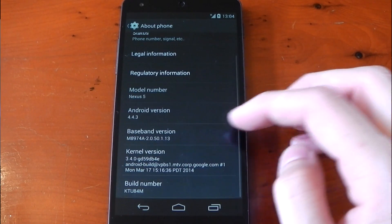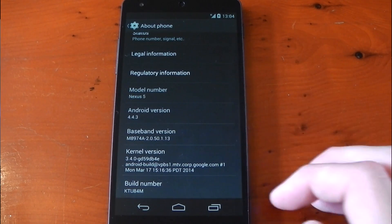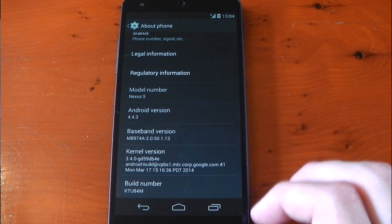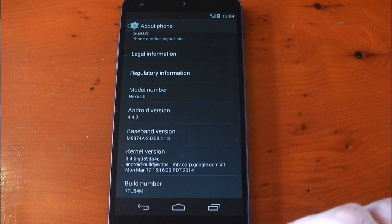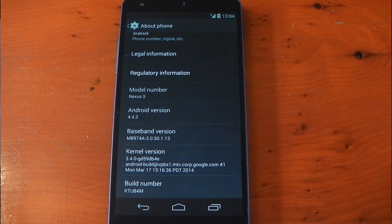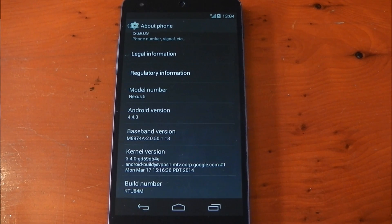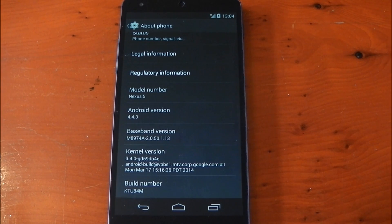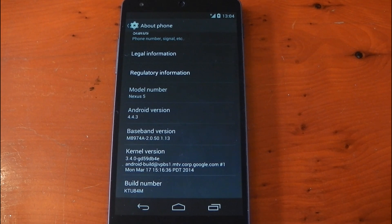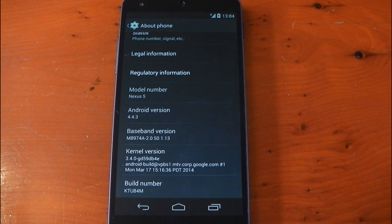And if we dive into the about phone and go to Android version you can see it is the latest 4.4.3, so we're up to date. We've got the newest bootloader, the newest radio. You are up to date and yeah it's pretty quick to do. So let me know what you guys think. Peace out.